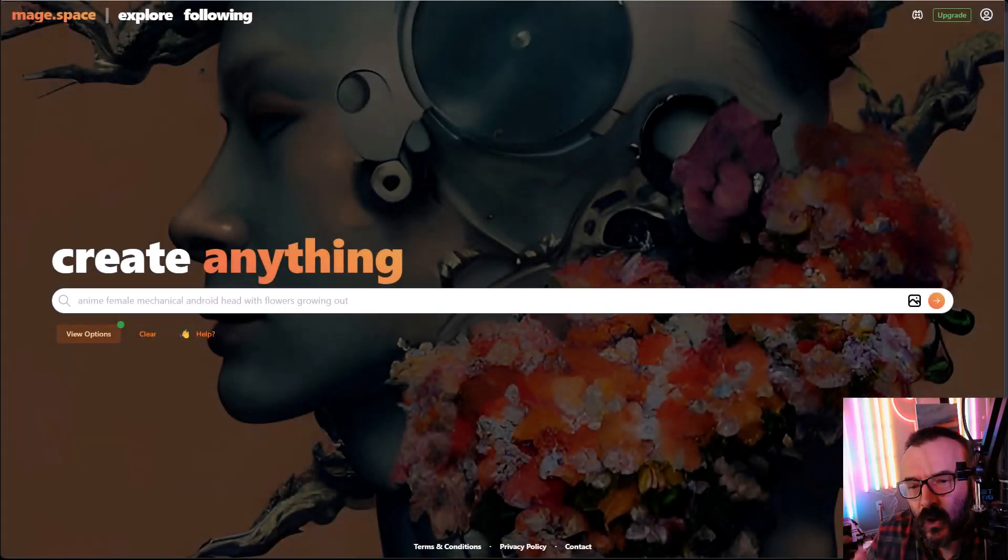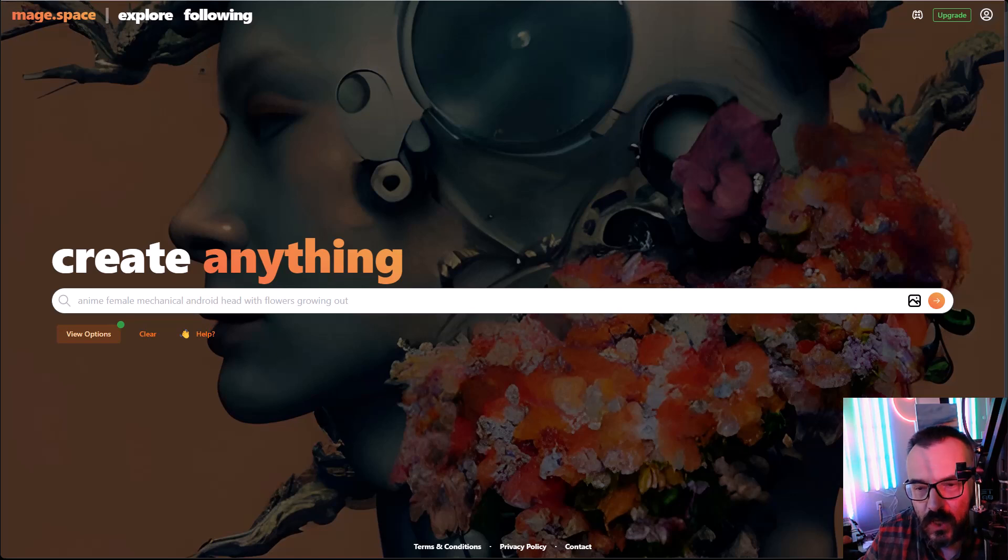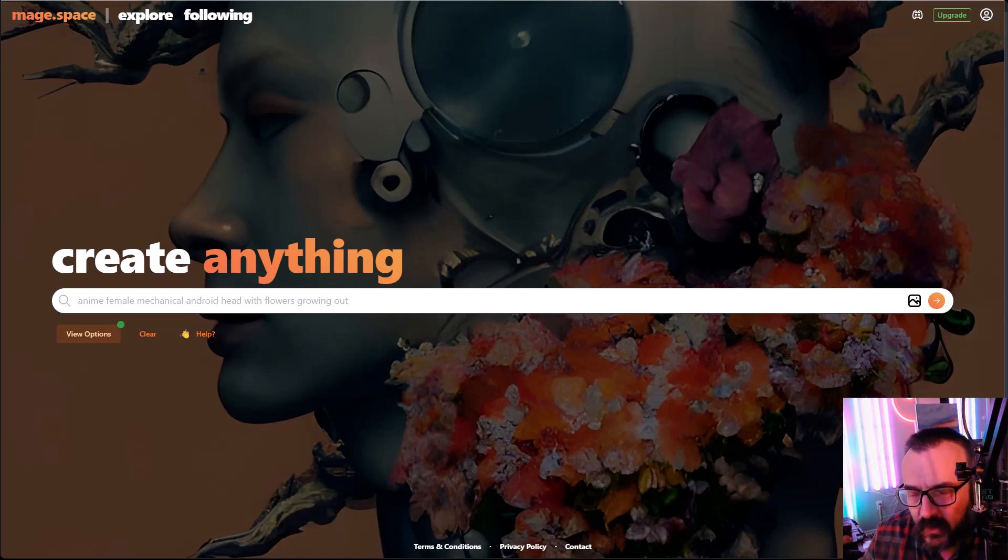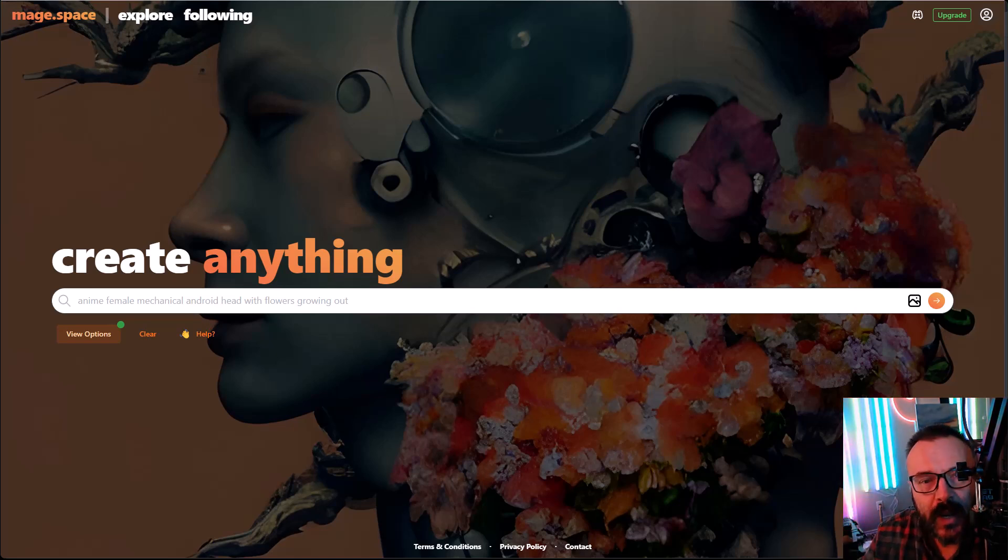Hello there. In this video, I want to introduce you to a new AI art generator service online. And I know many of them pop up almost every day, but this is unique and different. I'll show you why it's different.